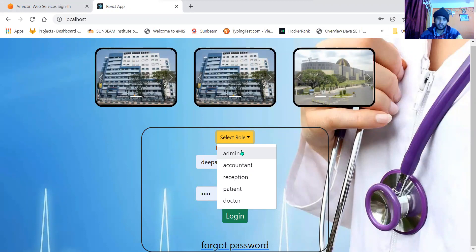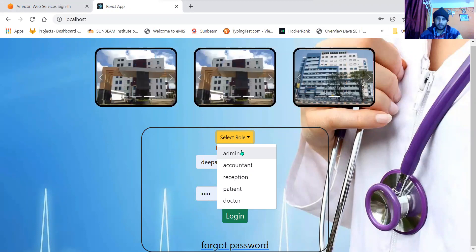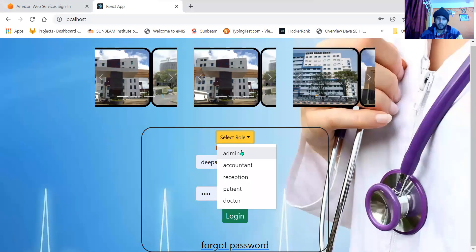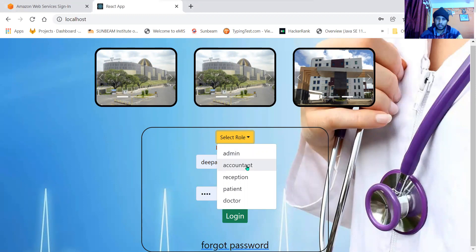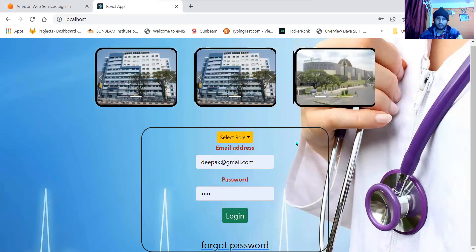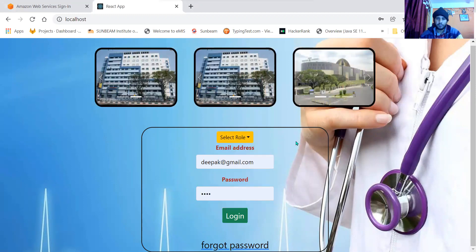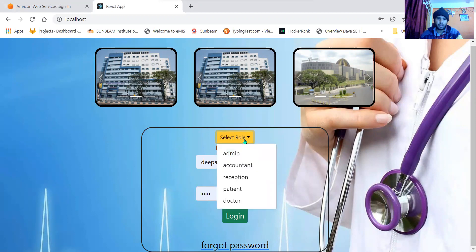Admin has a role of adding employees, removing employees, and updating employees. Accountant has rights according to their role. I have designed the pages accordingly. So first of all, let us look at the admin page.